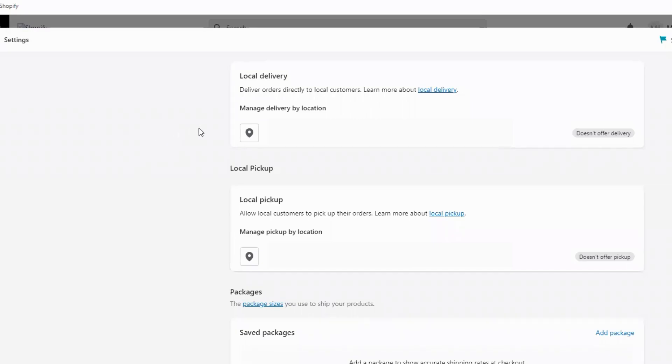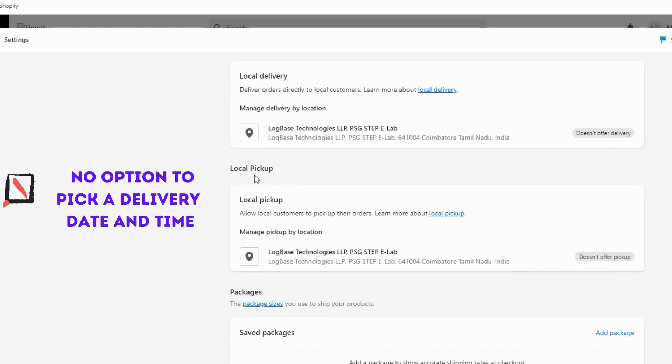Shopify gives you the option to provide local delivery to customers, but there is no option in Shopify that allows your customers to pick a delivery date and time.